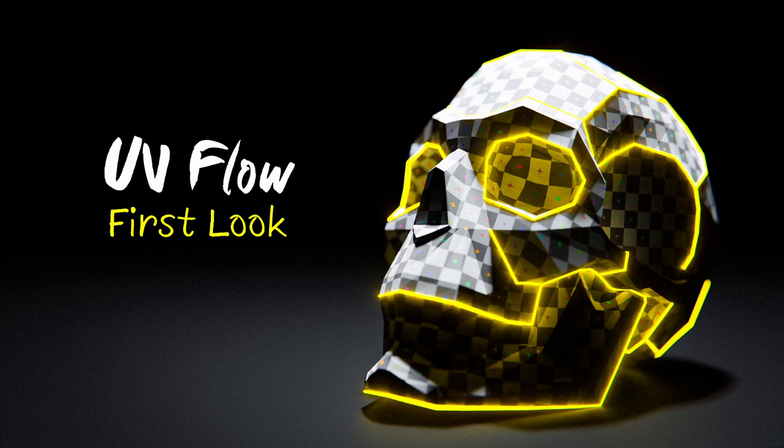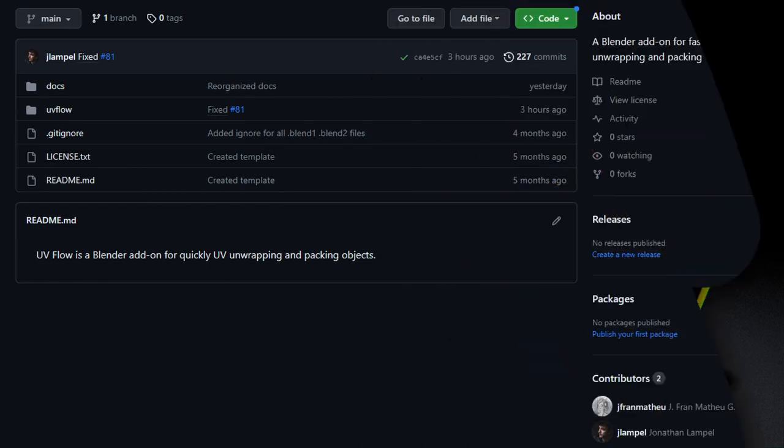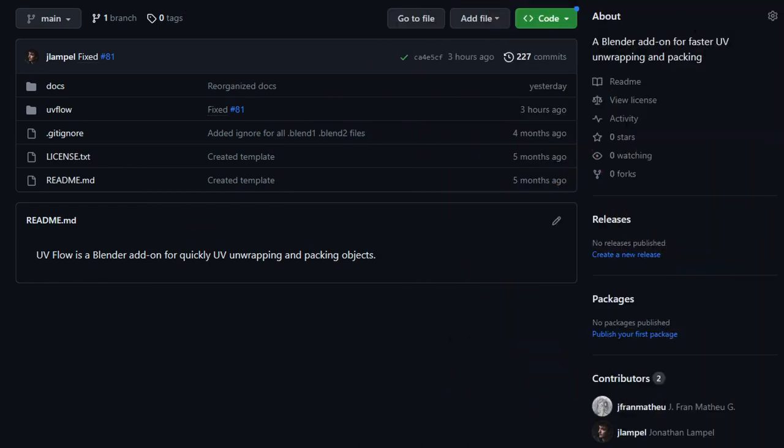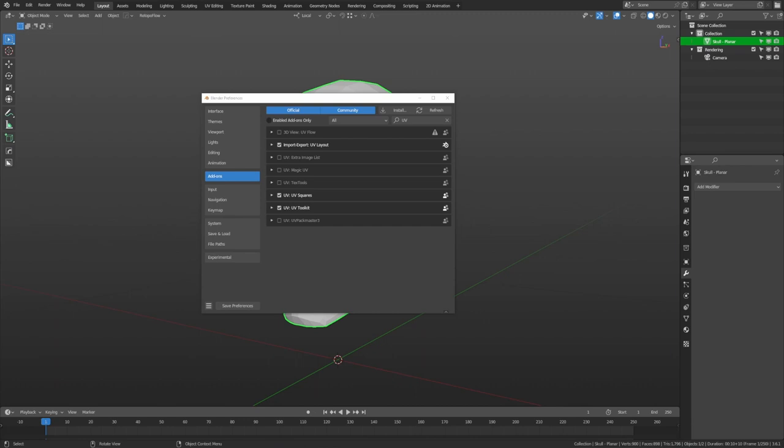Hey everyone, welcome to a first look at our new tool UVflow, which myself and JF Matthew have been working on in the background for the last couple months, and I'm really excited to share it with everybody. Before we start selling it on the Blender Market, I want to make sure it's really solid, and that's why I've invited you to alpha test this. If you do alpha test it, you can get the first release for free. If you're not an alpha tester, you can go ahead and sign up in the link below.